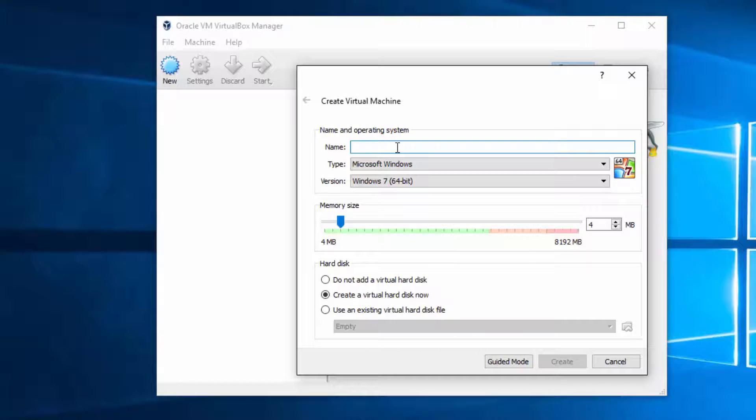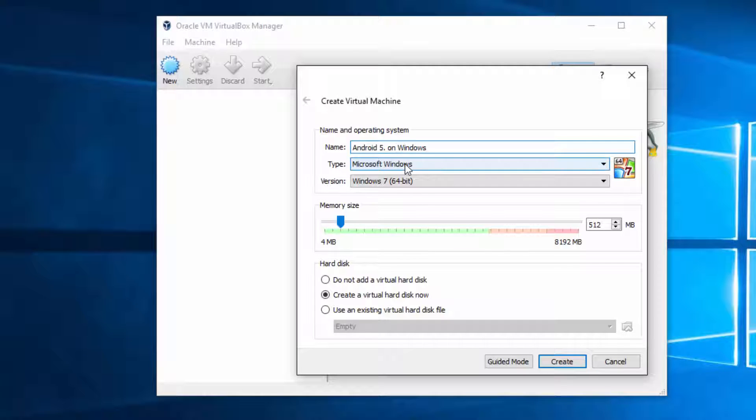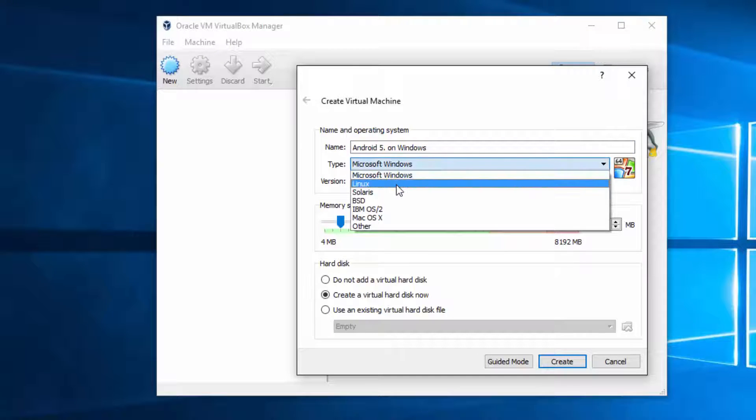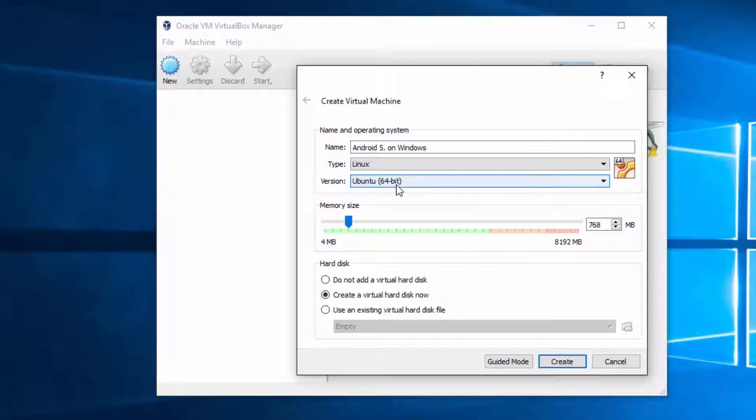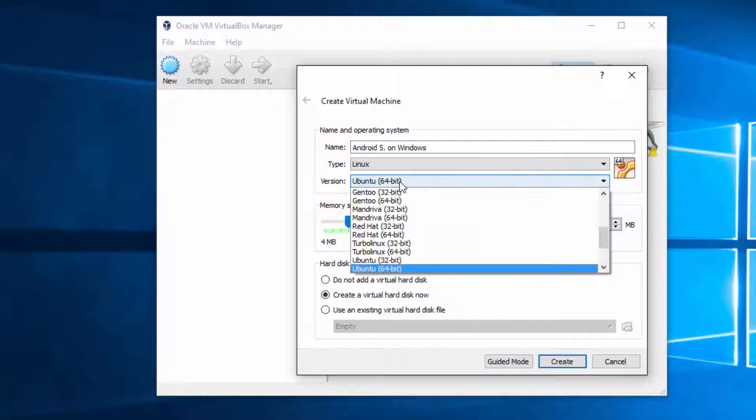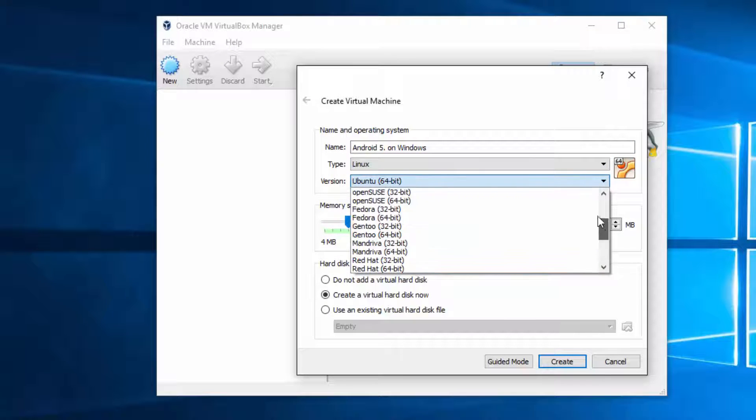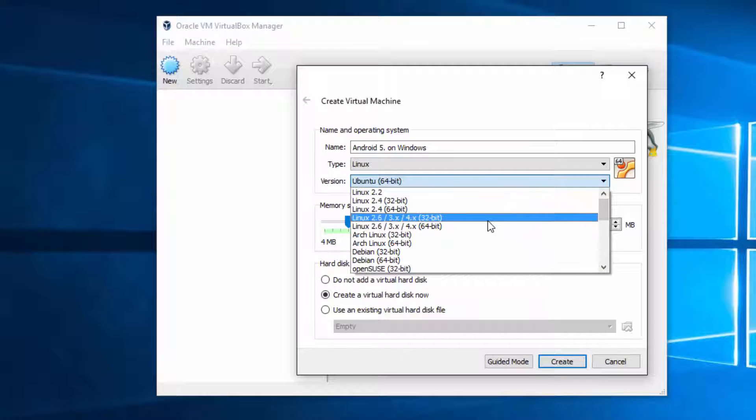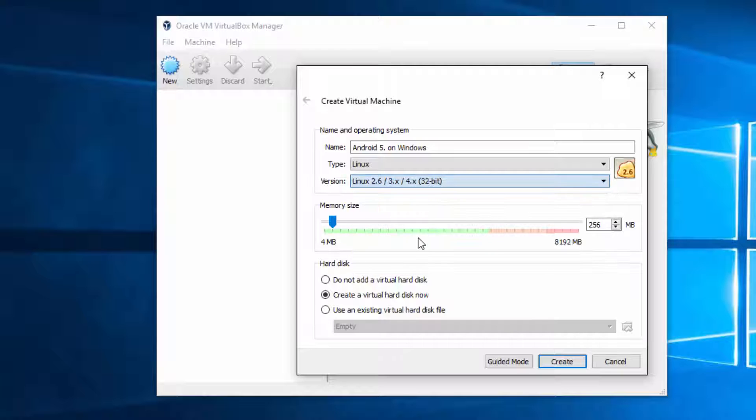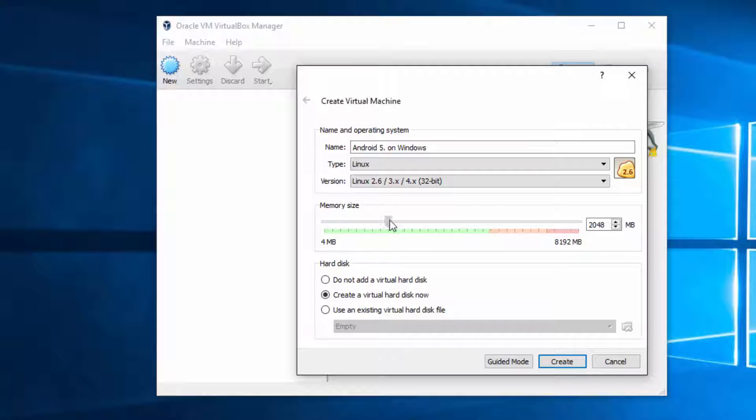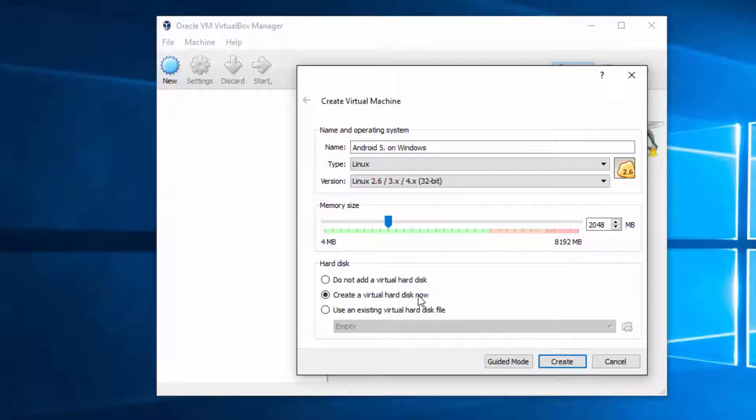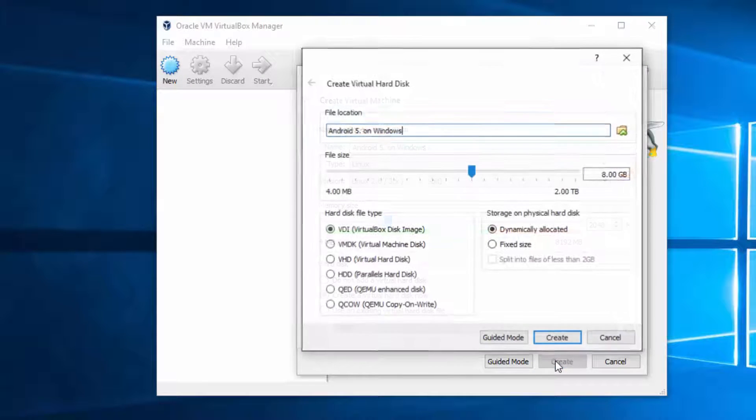Let's give it a name. We want to use Linux and this one. In here you are choosing how much memory your Android will be allowed to use. 2 gigabytes is enough. Let's create it.